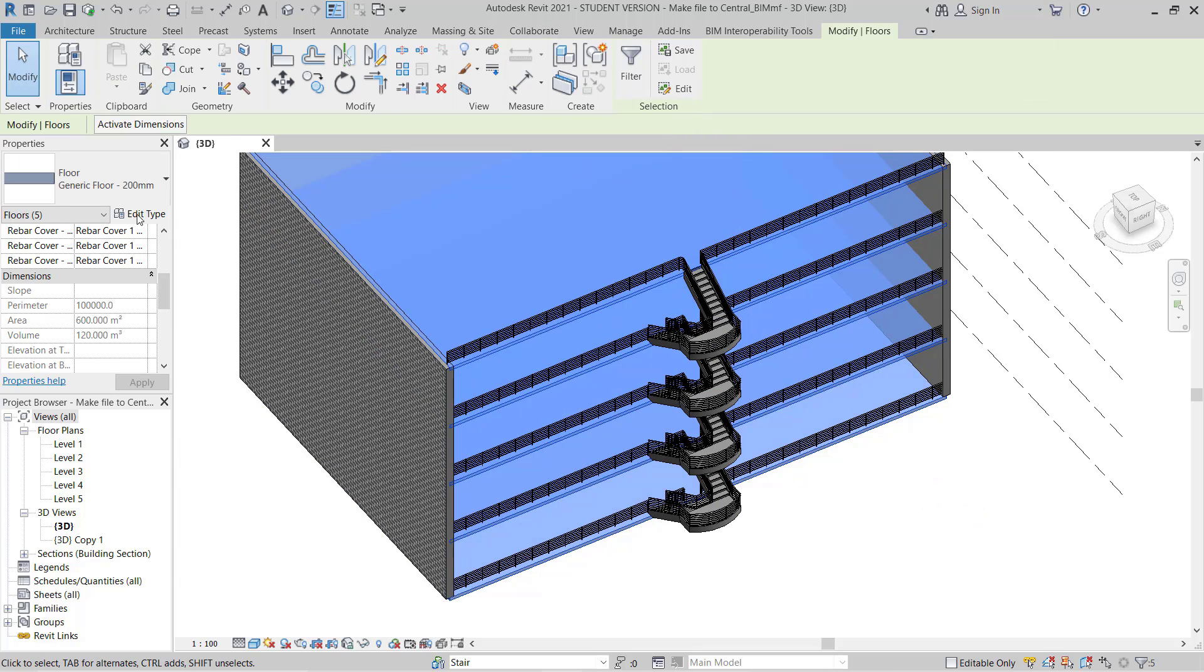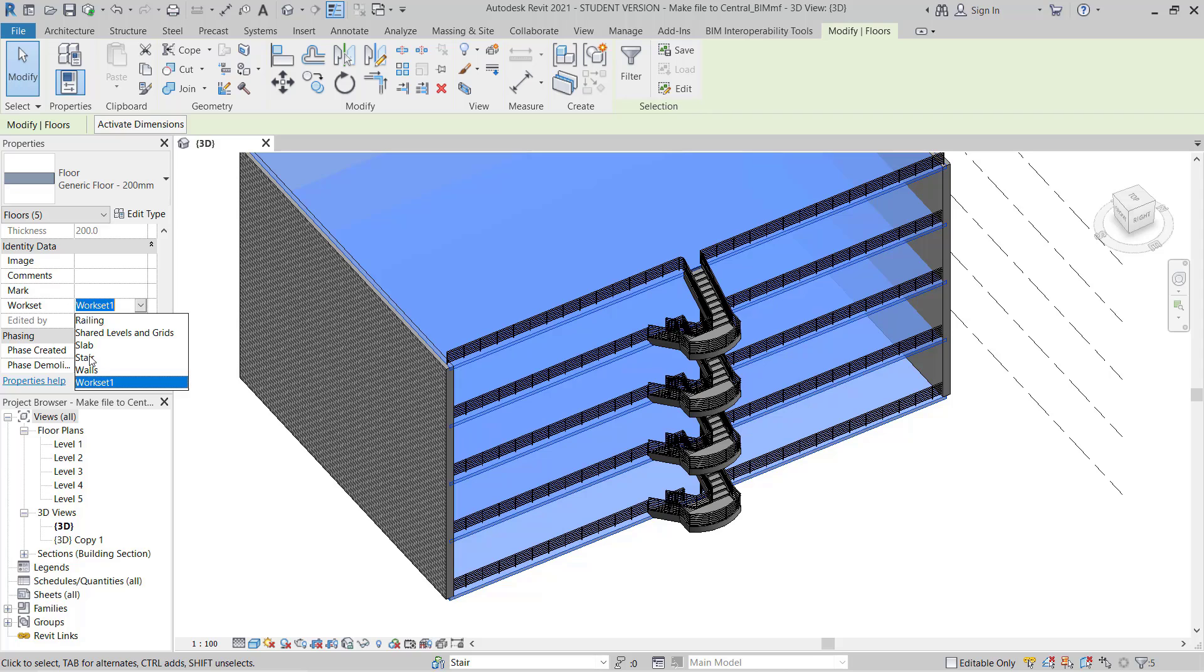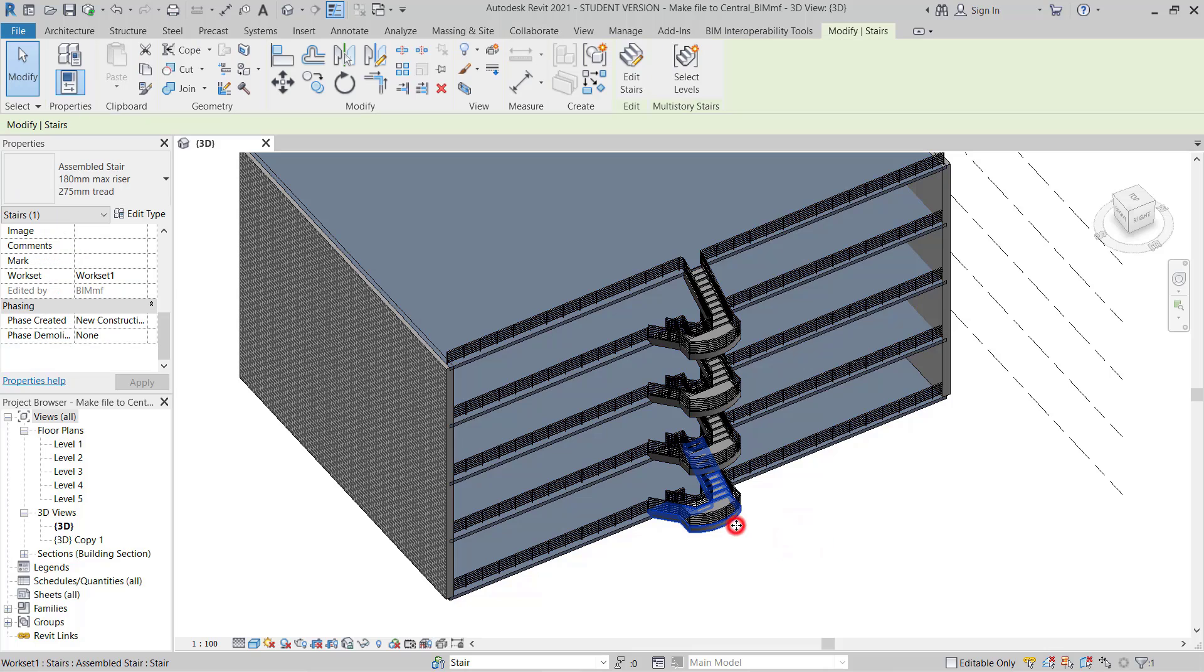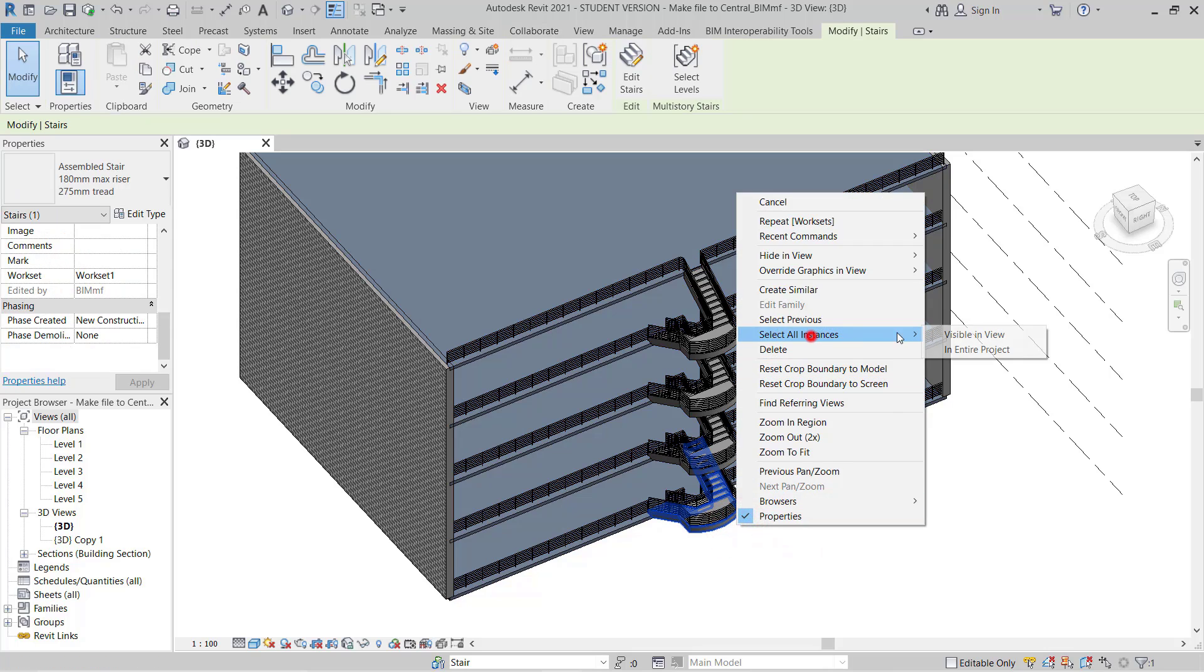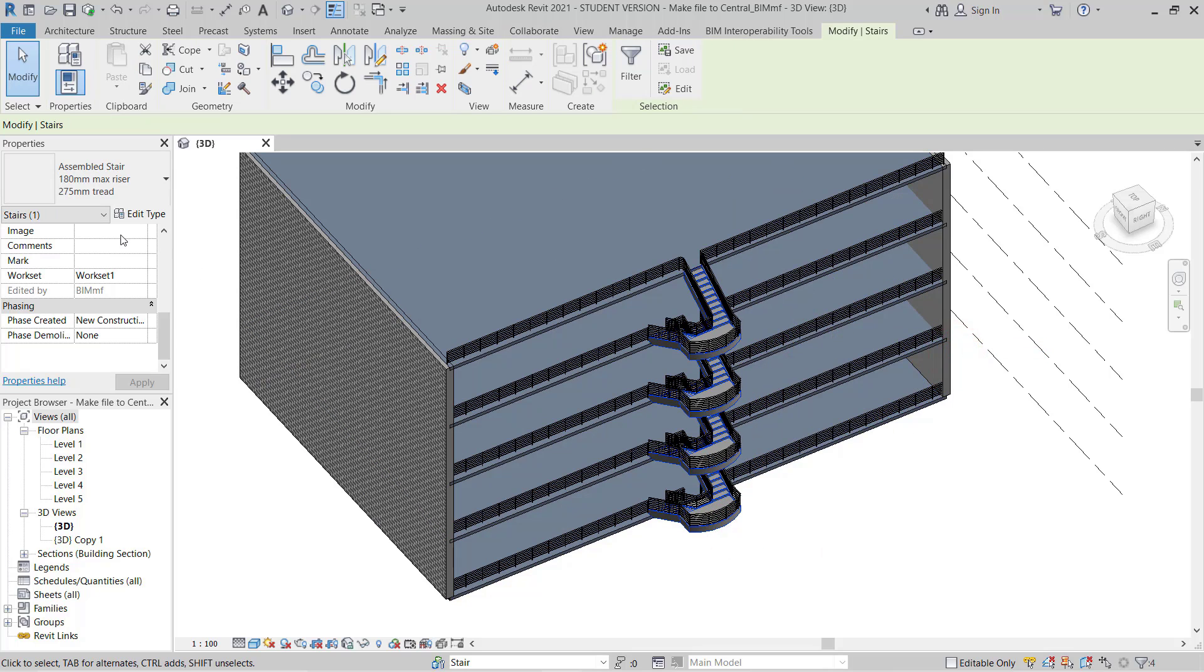Then I will do this one. While you are working, this is the best practice: to keep all the elements on the proper workset to use it properly. So for the slab, I will assign it to Slab. And now the last one is for the stair. I'll select all stairs and put them on Stair.